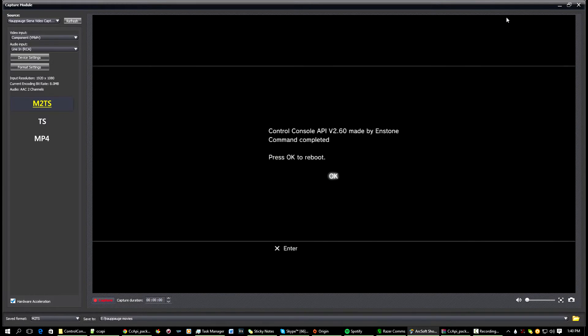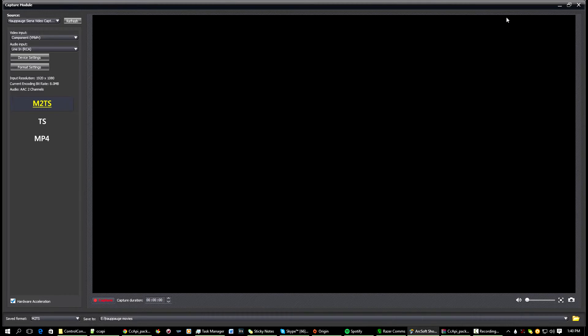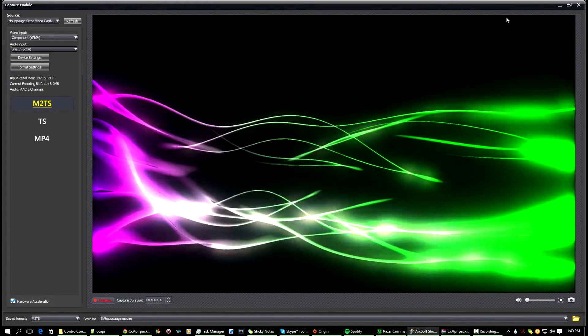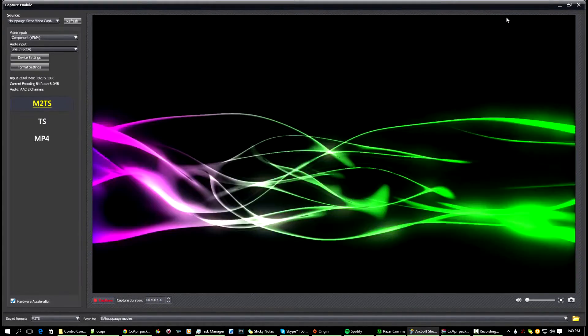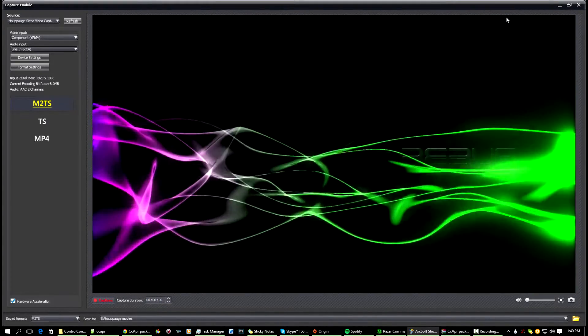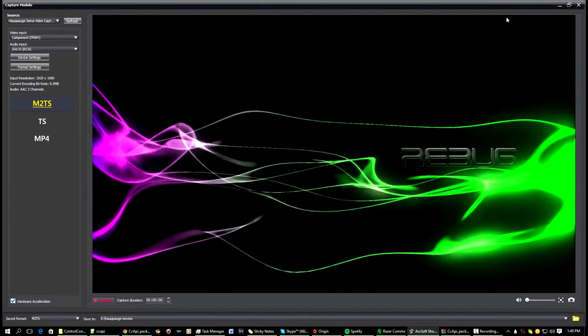And then it'll say the command is completed, OK to reboot. So now your console should reboot.